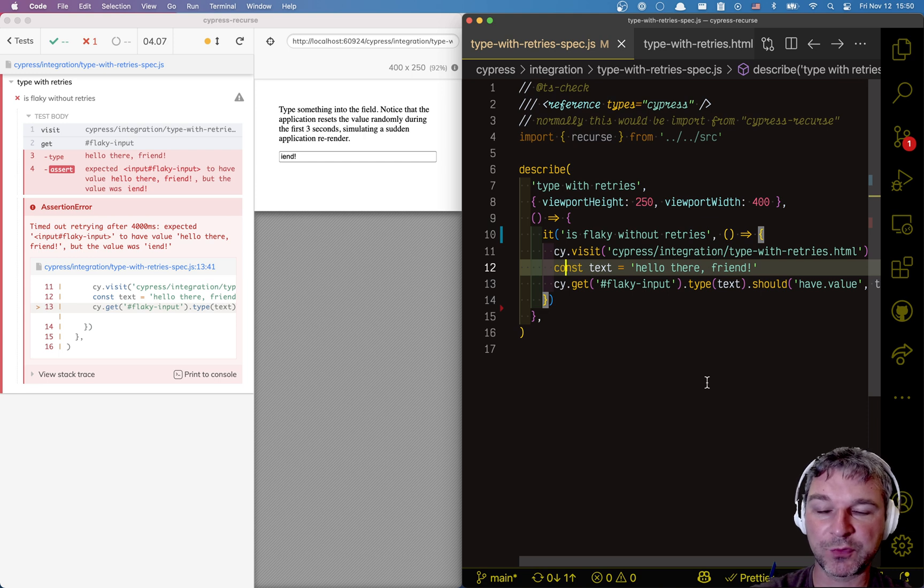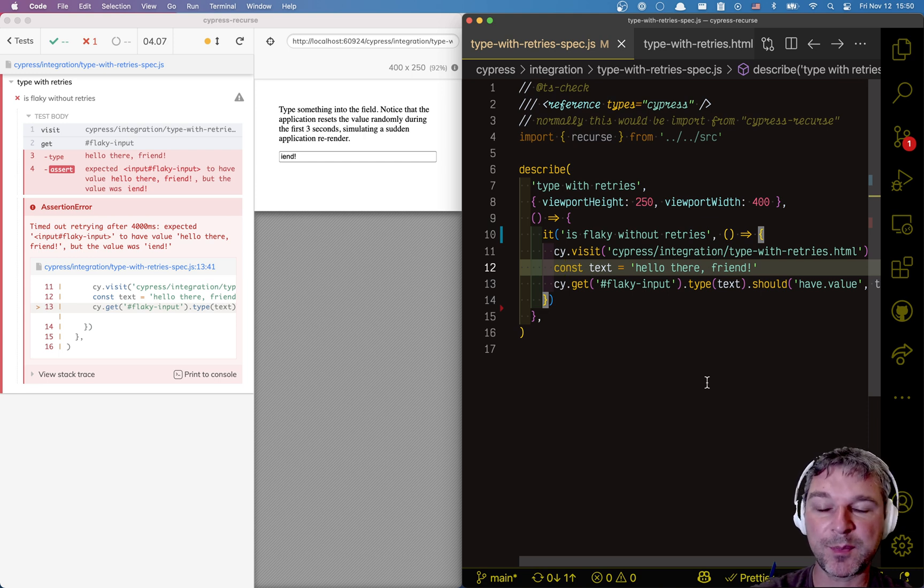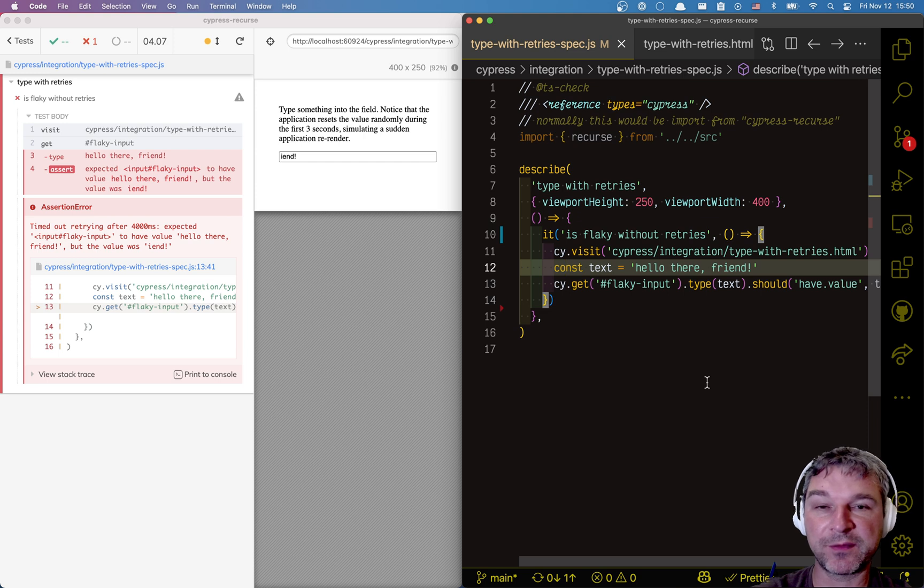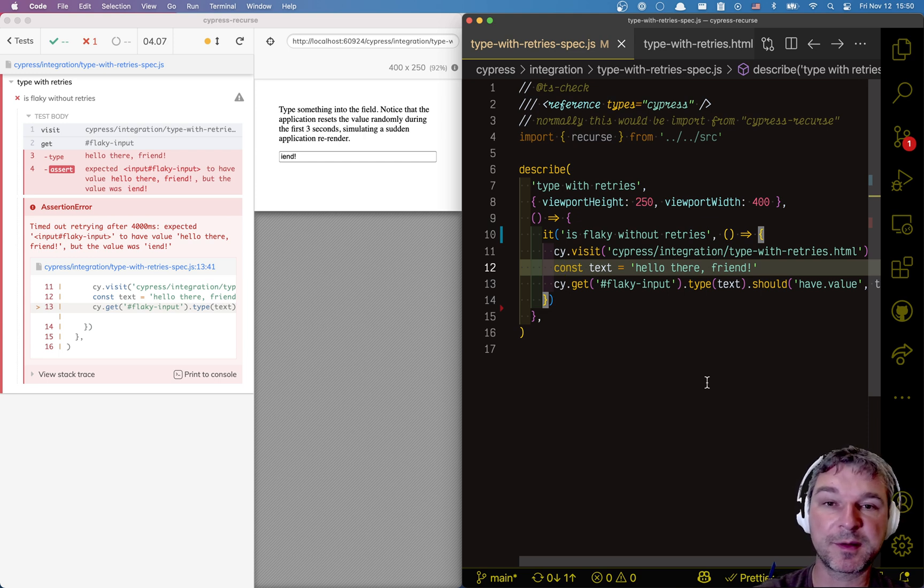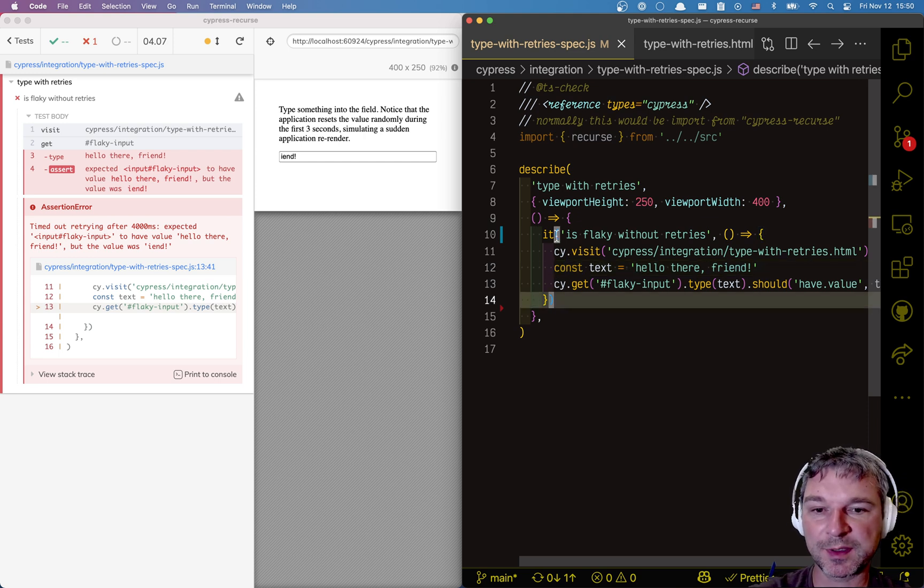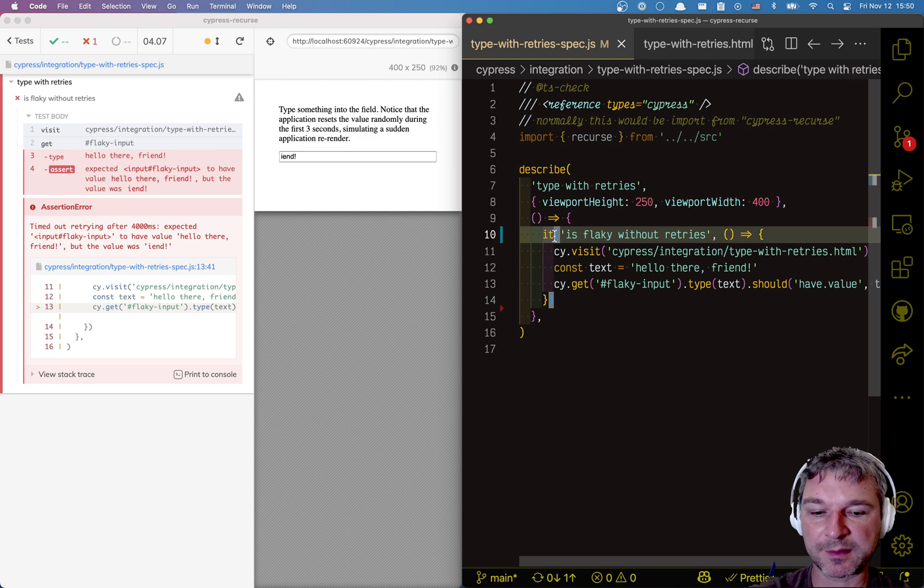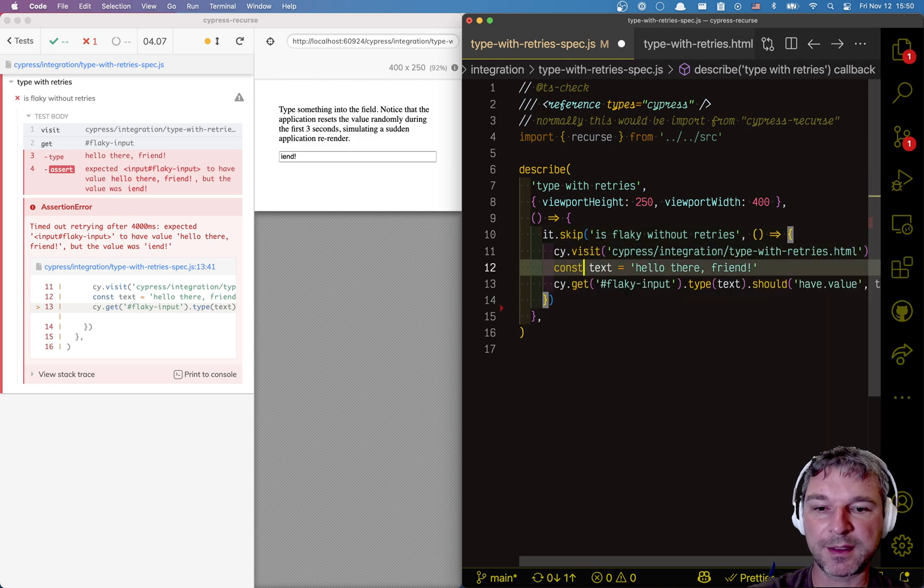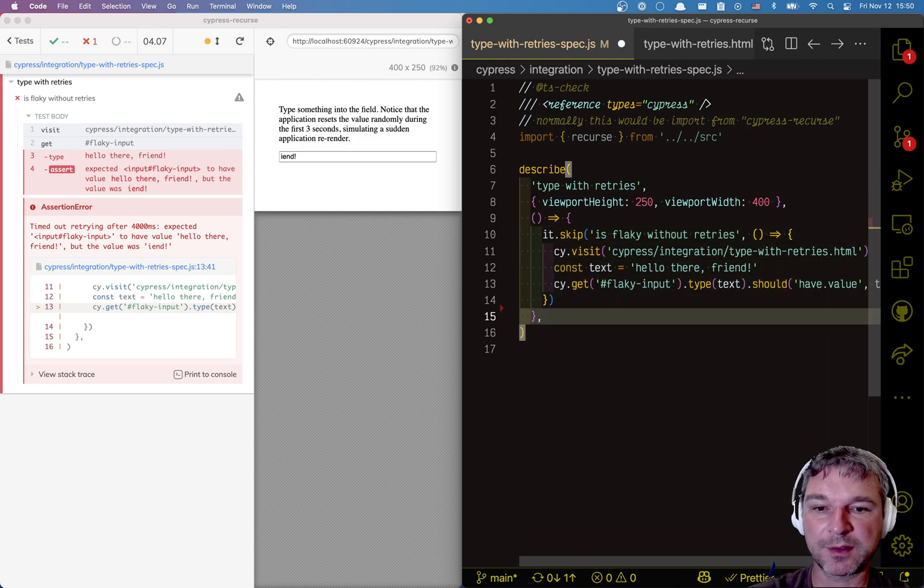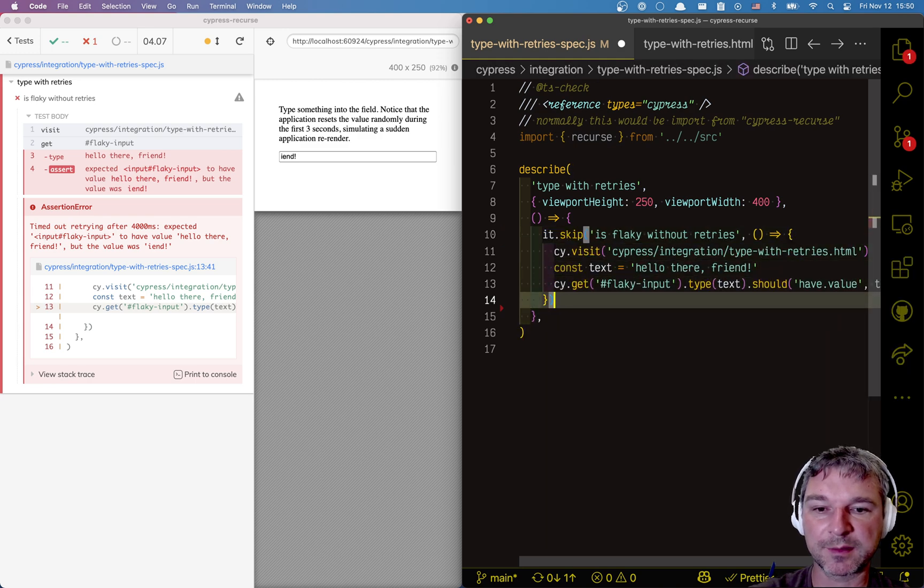We have to do something else. I'll show you how to re-try typing into the input box if its value after typing is unexpected. We're going to disable this test and instead, we'll start a new test.